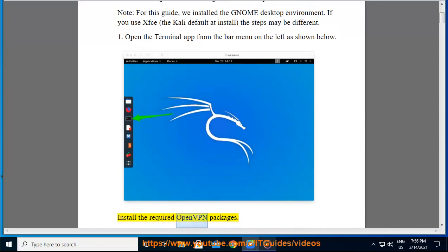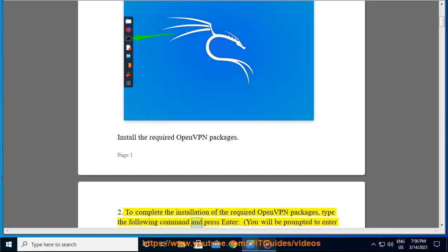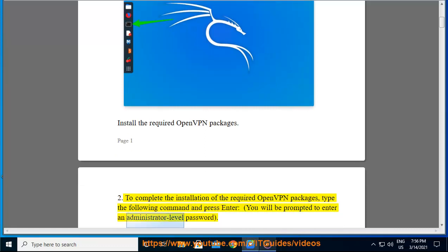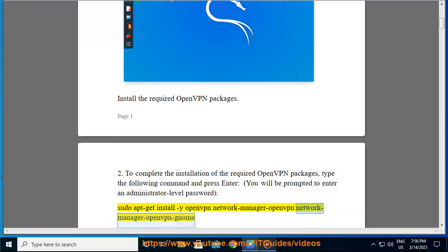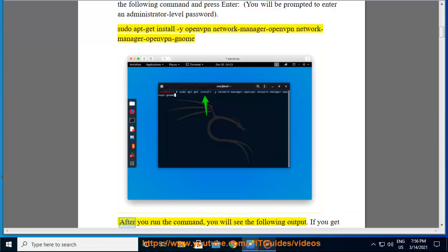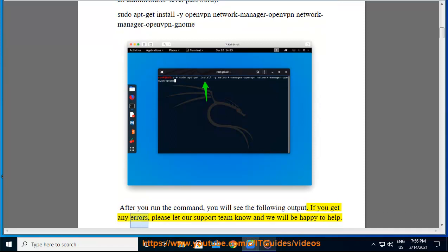Install the required OpenVPN packages. Step 2: To complete the installation of the required OpenVPN packages, type the following command and press enter. You will be prompted to enter an administrator level password. sudo apt-get install openvpn network-manager-openvpn network-manager-openvpn-gnome. After you run the command, you will see the following output. If you get any errors, please let our support team know and we will be happy to help.